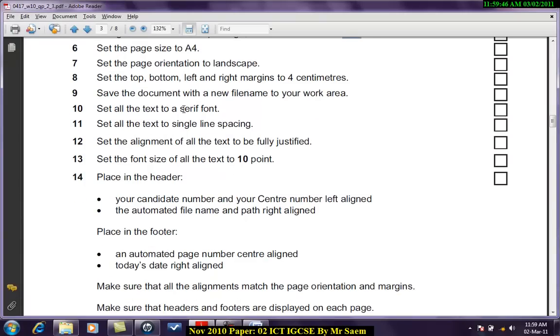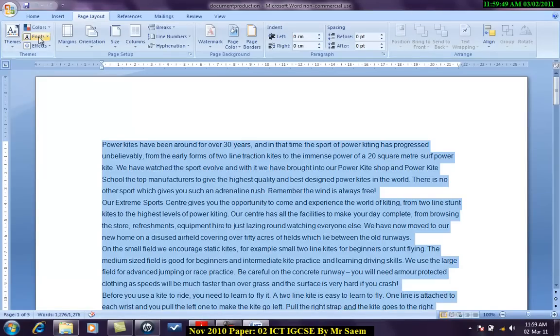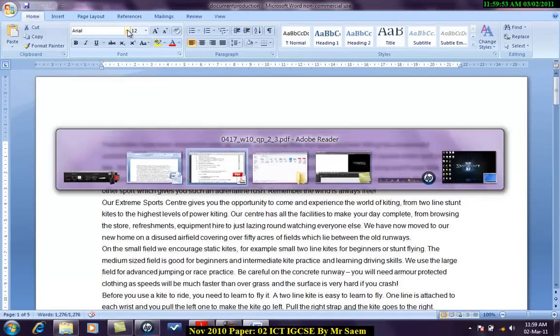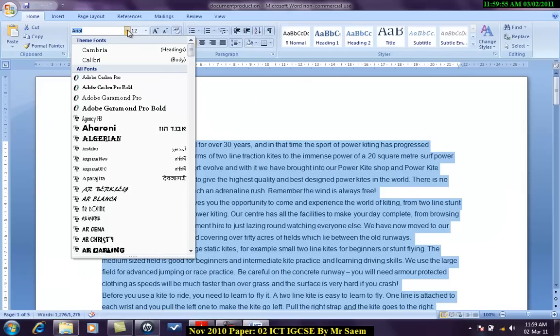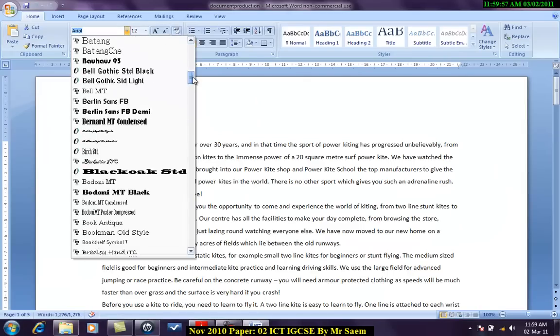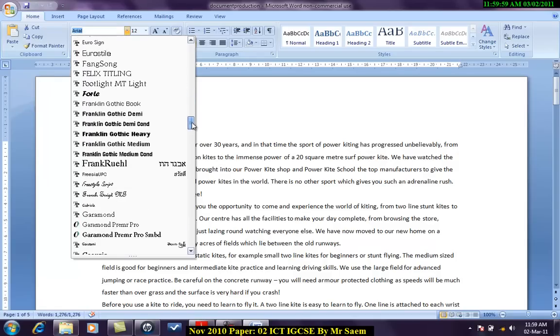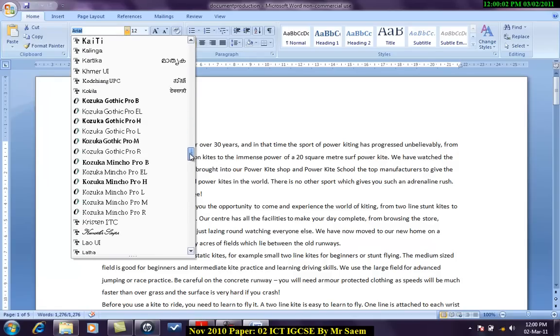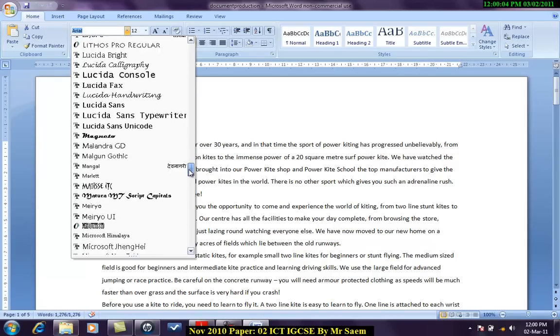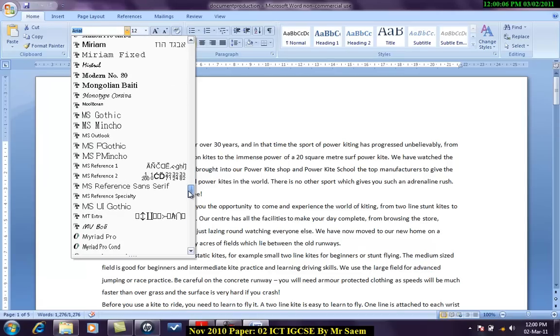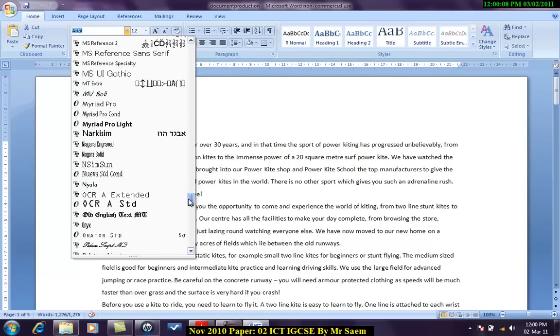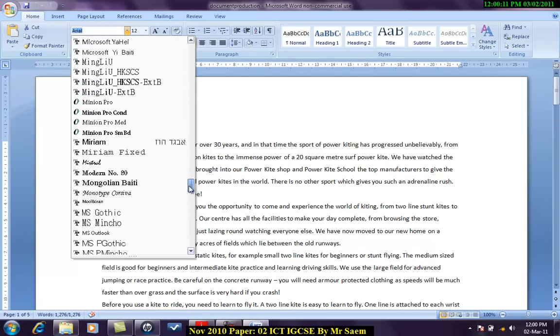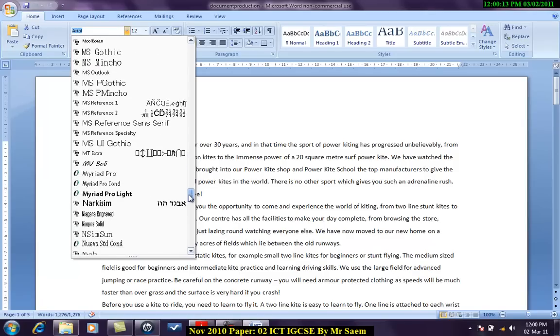Set all the text to serif font. Control A. Home tab. And I'll set it to any serif font. The best serif font that I can choose over here will be Times New Roman. Let's look at this.